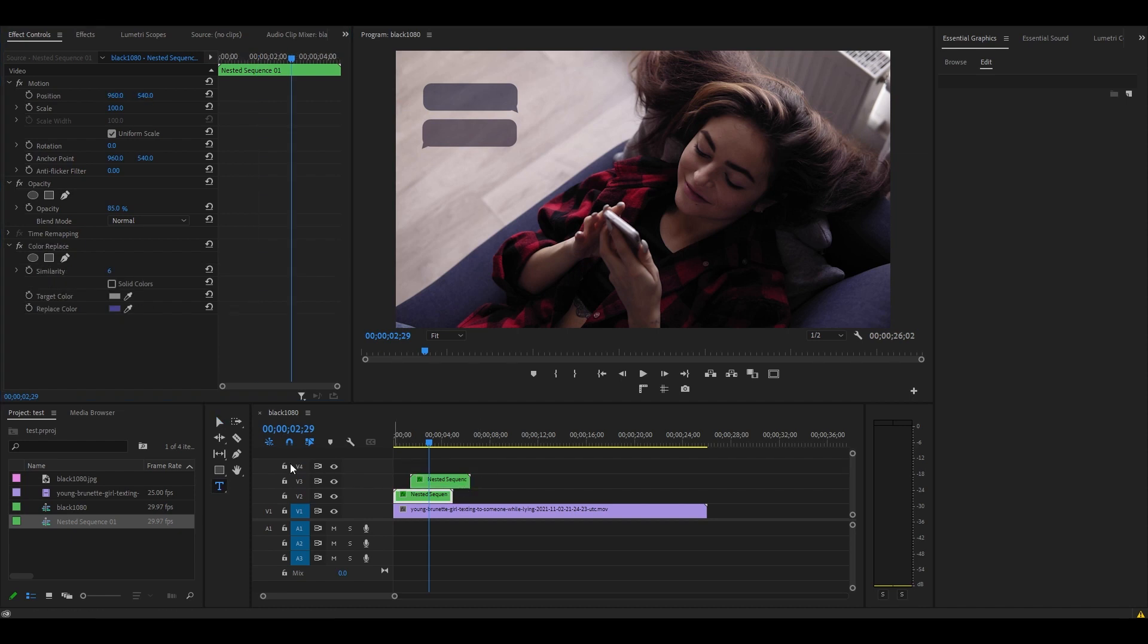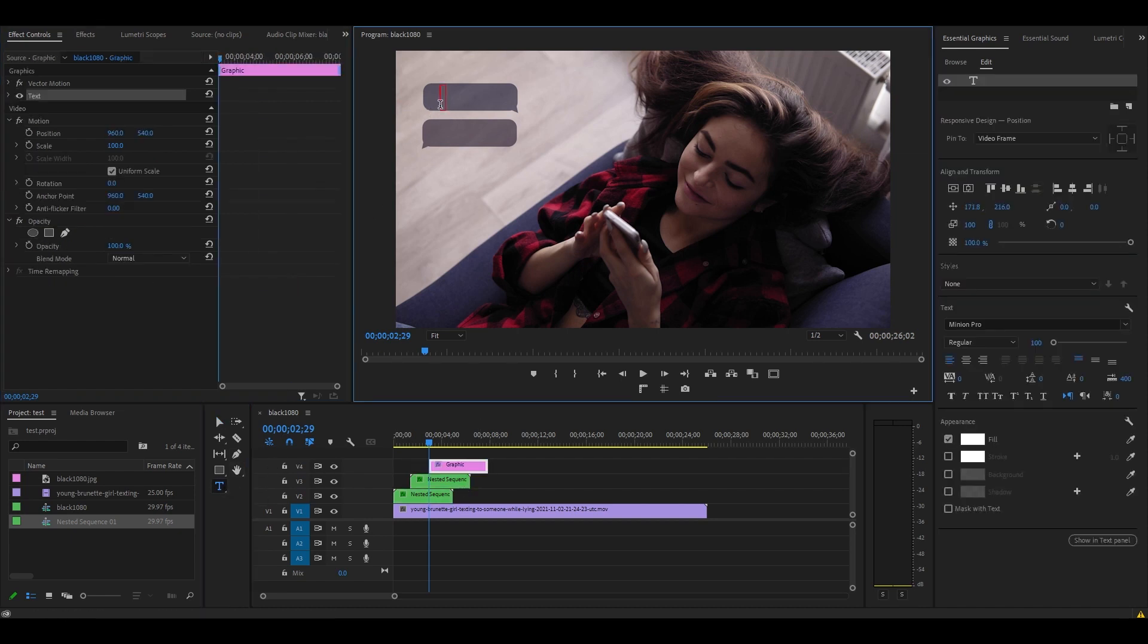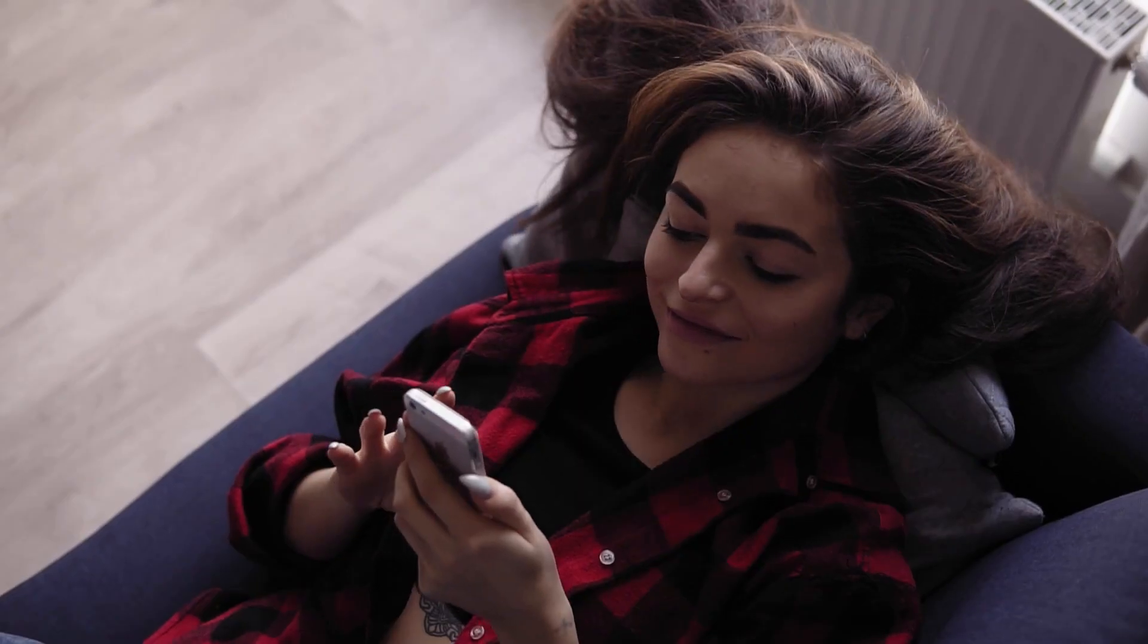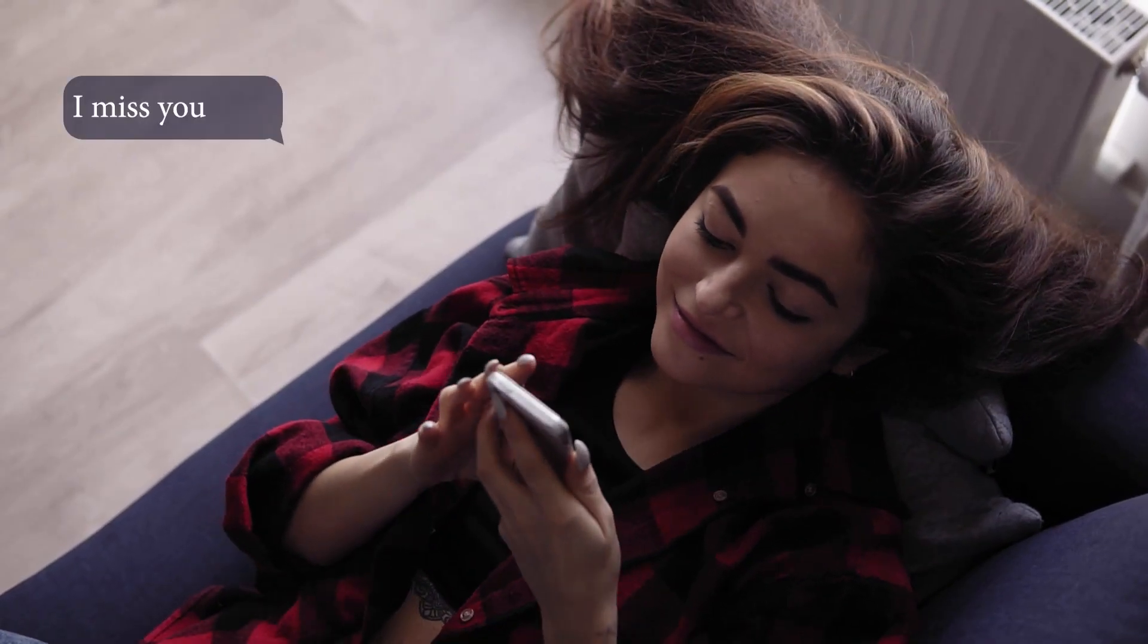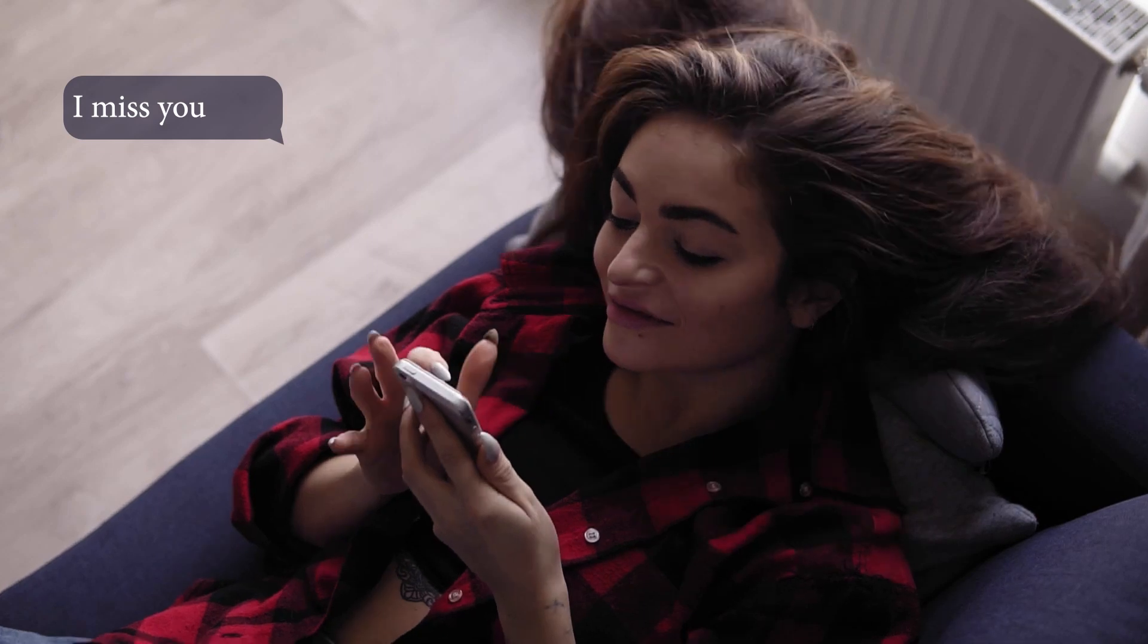We can now add some text to our bubble. Go over to the Text tool and type in your message and edit the text as you wish. You can also add a sound effect and a Film Dissolve to enhance the quality of your bubbles.